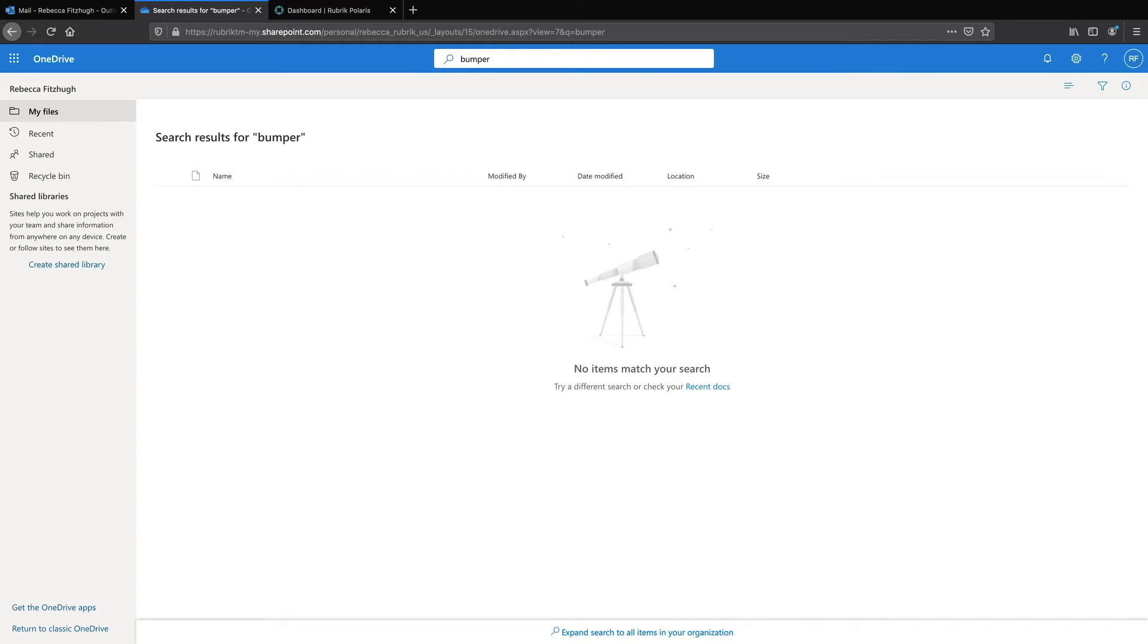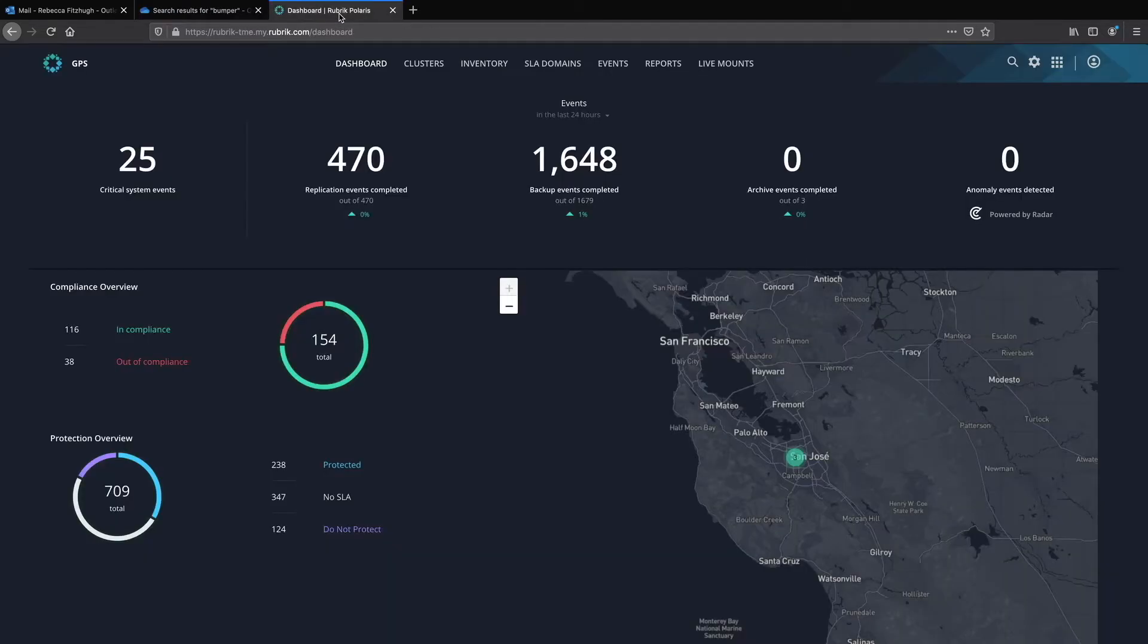Luckily, my OneDrive is protected by Rubrik. So let's navigate over to the Rubrik UI in order to see how we protect and restore our OneDrive files and folders.